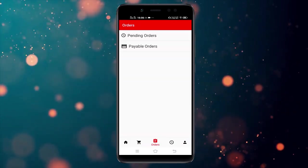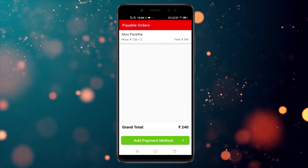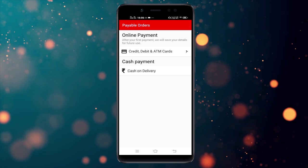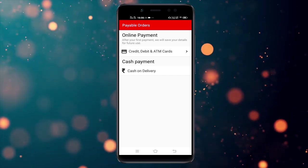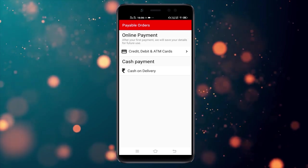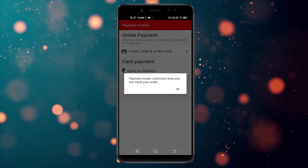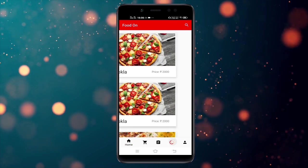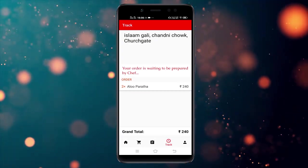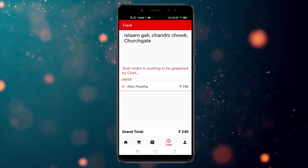Entering again as a customer. In the payable order section, you have to select a payment method. For now we haven't added any online transaction method, so you can choose cash on delivery. On clicking cash on delivery, the payment mode is confirmed and now you can track your order.